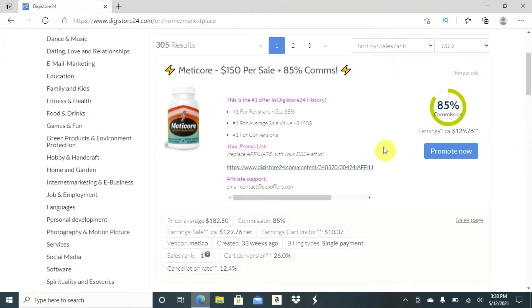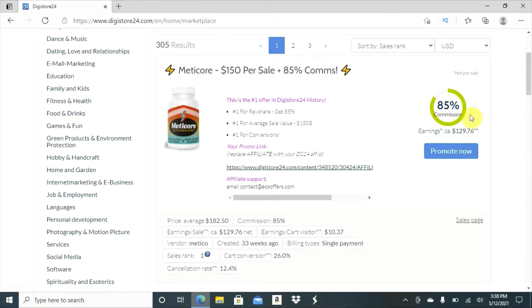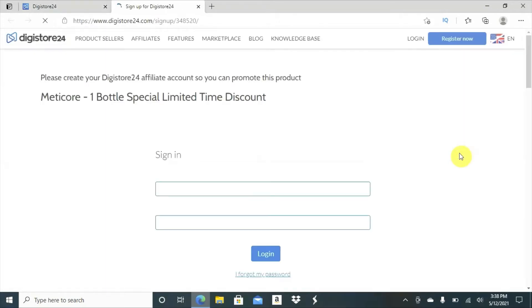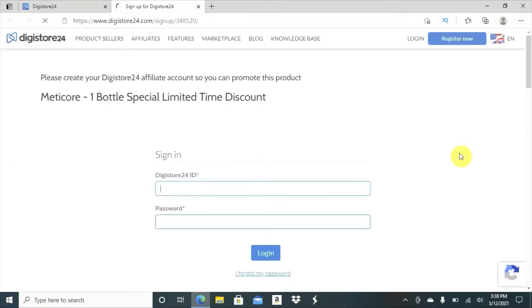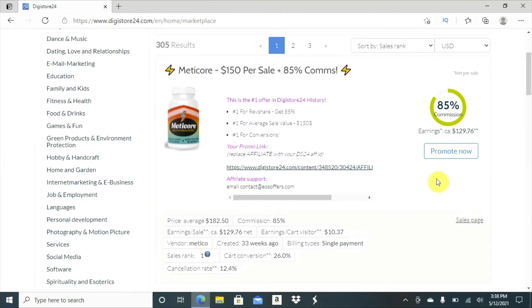For instance, you want to promote this product right here. What you will do, you will press promote. If I press promote right now, it's not going to go because I'm not in my account. You see there? So simple. What you're going to do, you're going to make an account. And then, when you press promote, you're going to get a link.